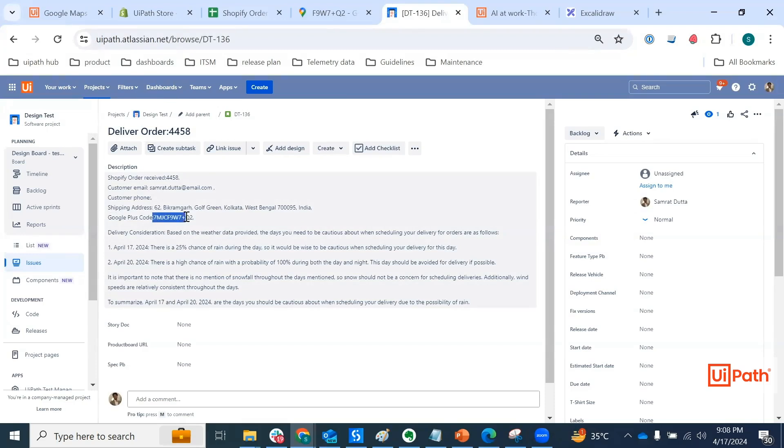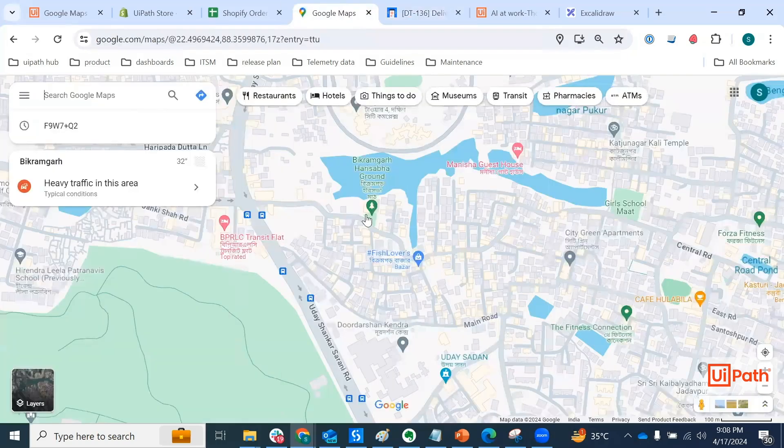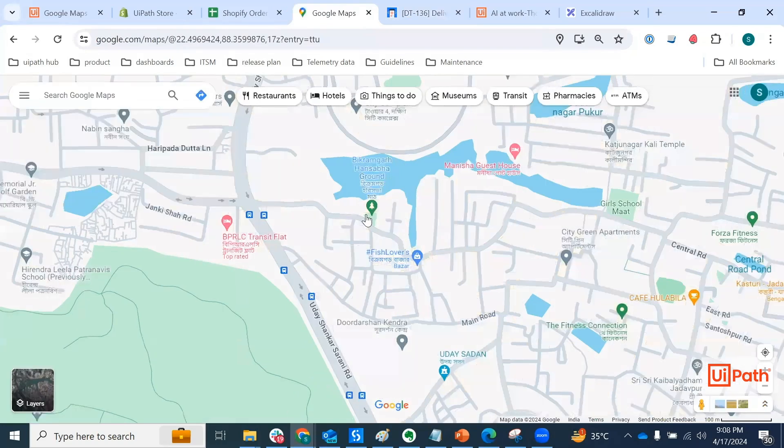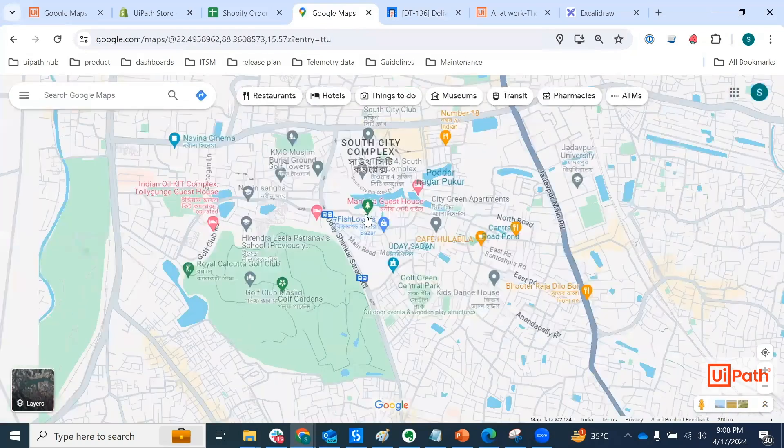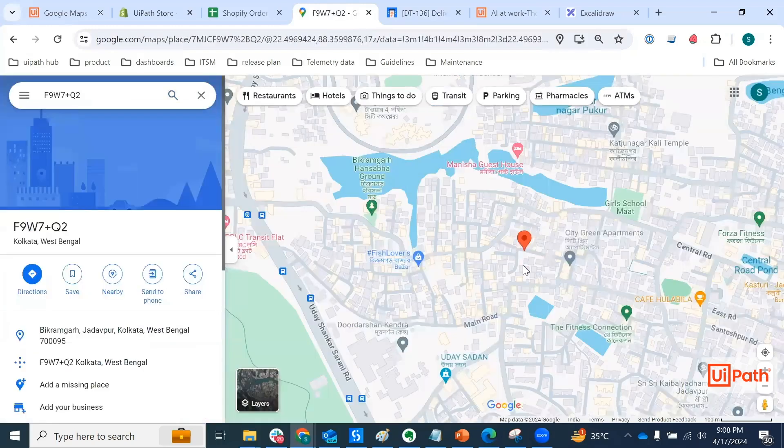If you take a look, we have the Google plus code. Basically imagine someone from the delivery team just copying this Google plus code going into Google and literally pasting this here, right, the plus code. And there you go, you got the delivery location.